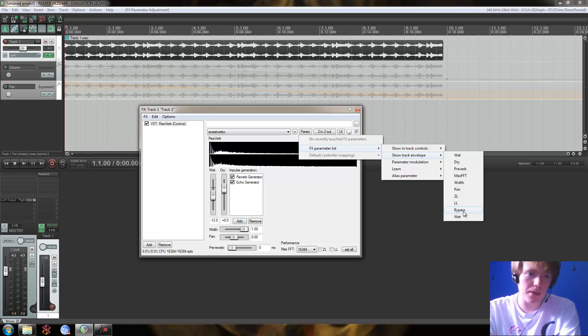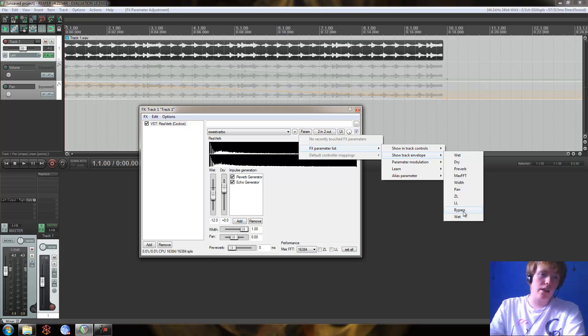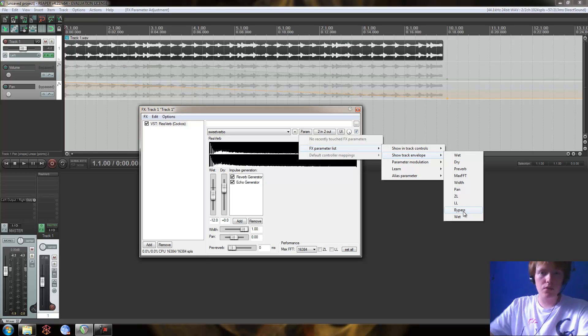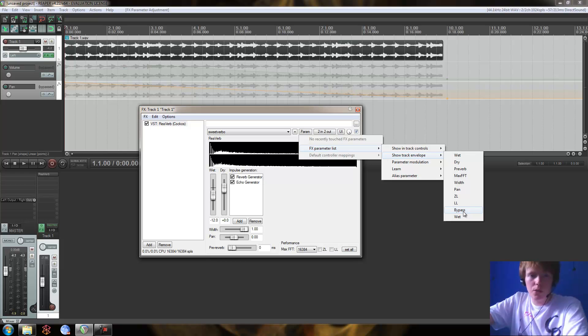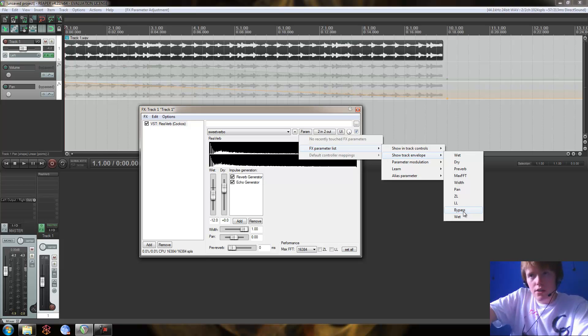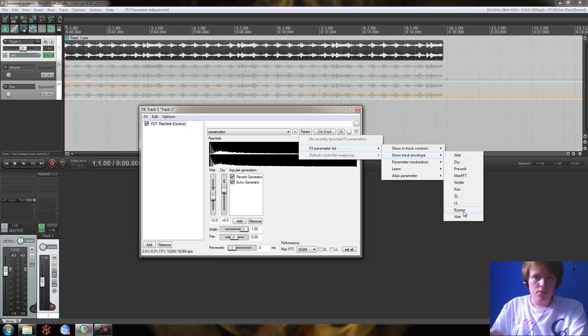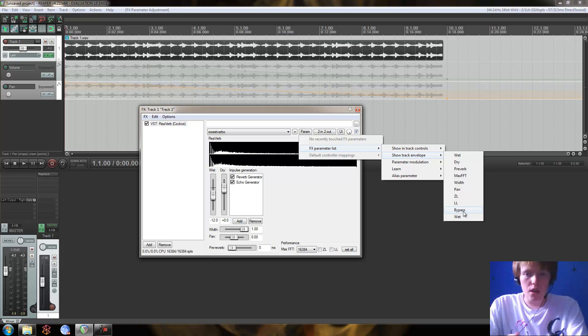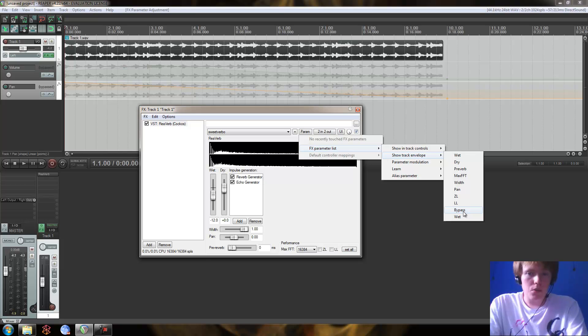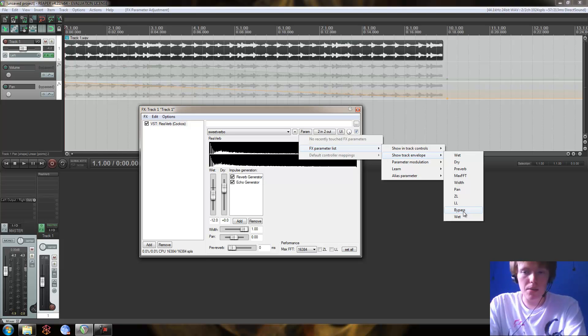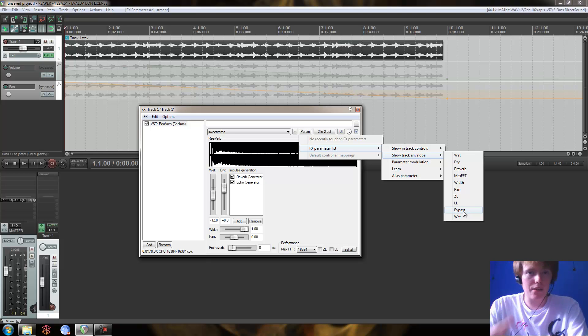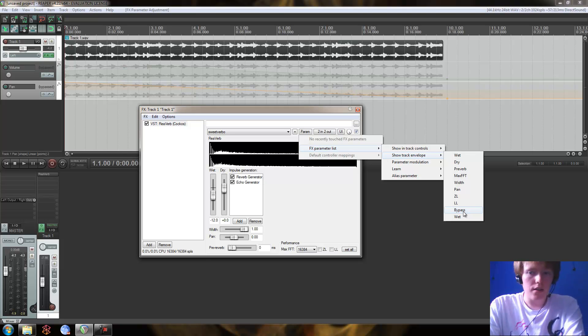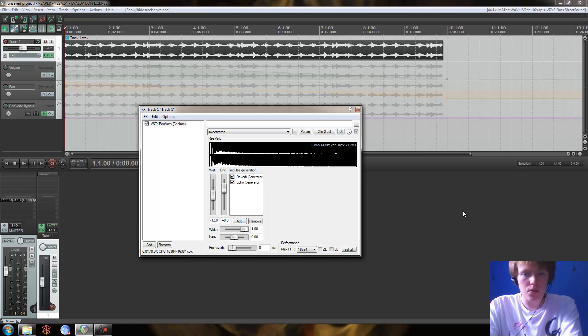Now the bypass envelope is a bit different to the volume and pan in that it's kind of an on-off switch more so than an actual physical gradient envelope. So whereas with volume you can have one decibel and then an infinite amount of different intervals before you get to two decibels, with this bypass envelope you've got bypass on or bypass off. But it will give you a good idea on how it works.